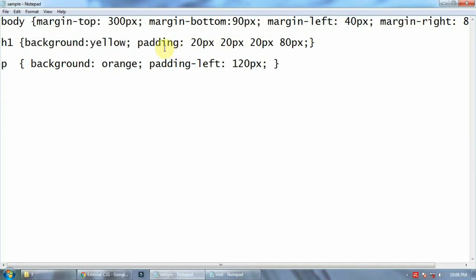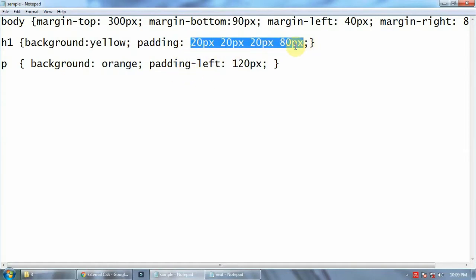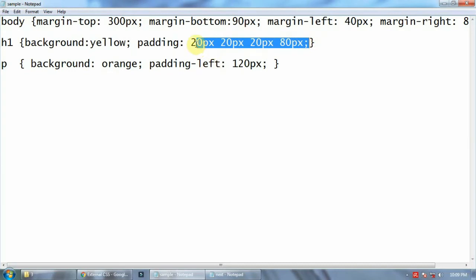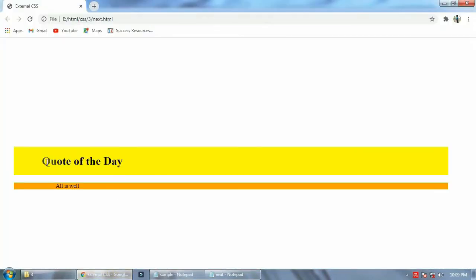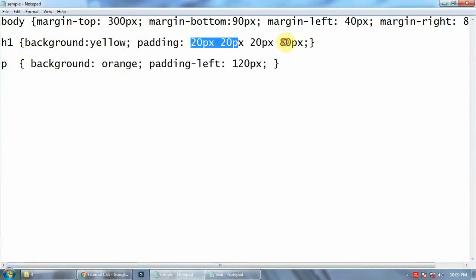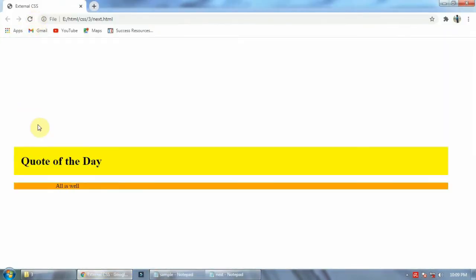You can also write padding-top, padding-left, padding-right, padding-bottom individually. But if you want to include all four directions, simply write padding and include all four values — top, bottom, left, and right. So background color yellow, padding 20 20 20 80. On this side it is 80. Let's see what happens if I make it 20 only and refresh.